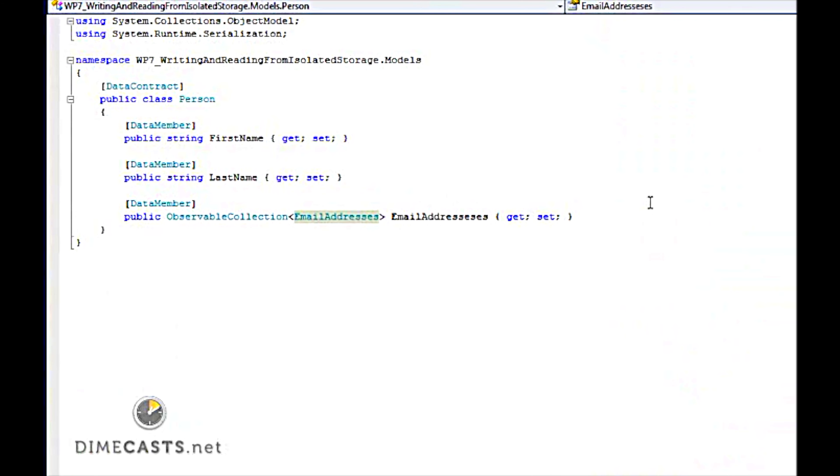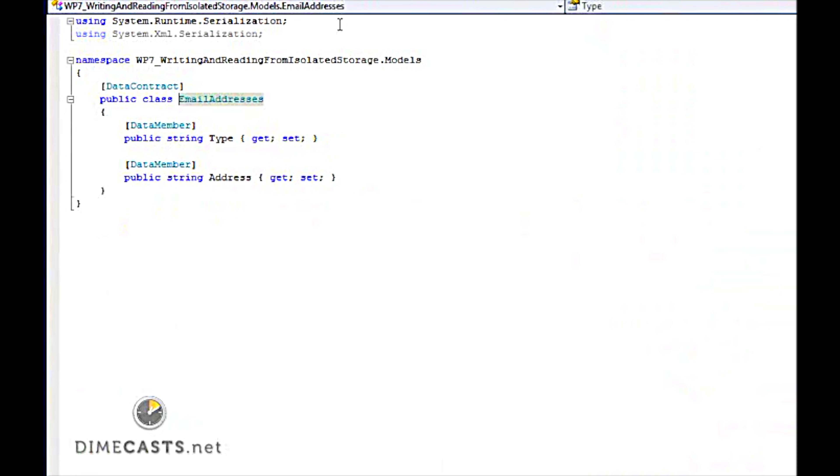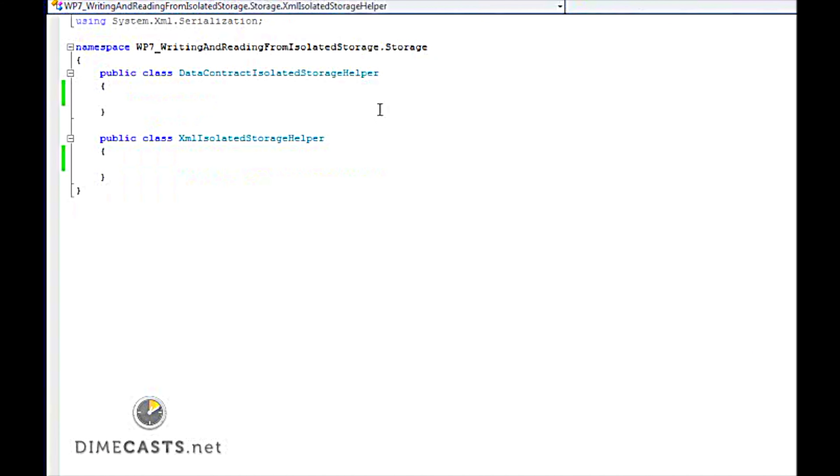The object model that we're going to use is this. We have a person. He has a first and a last name with a list of email addresses. Email address has type and address. Nothing overly complicated. Now I've already gone ahead and have created the shells of two classes. The first is the data contract isolated storage helper. The second is the XML isolated storage helper. These are two different classes that allow us to simply and easily write to isolated storage. So let's go ahead and get started with the data contract.